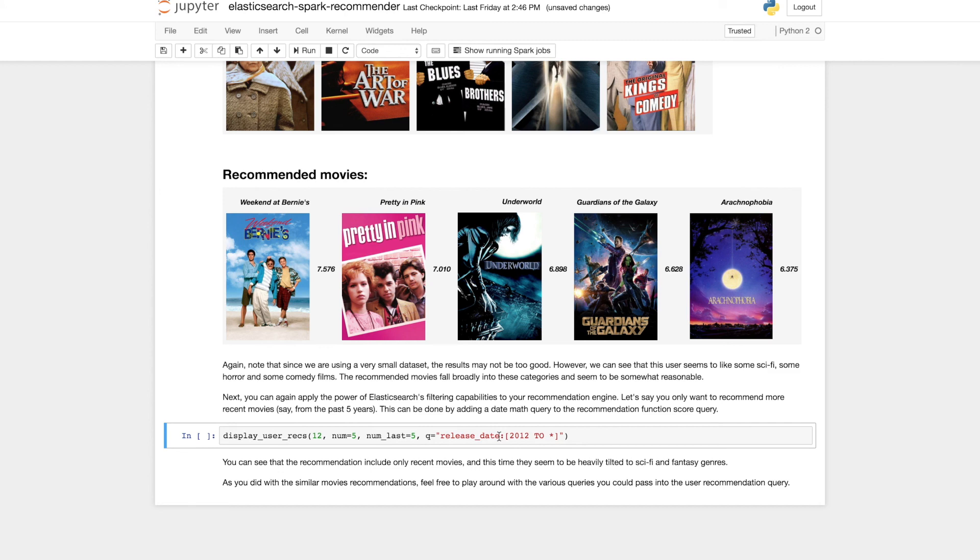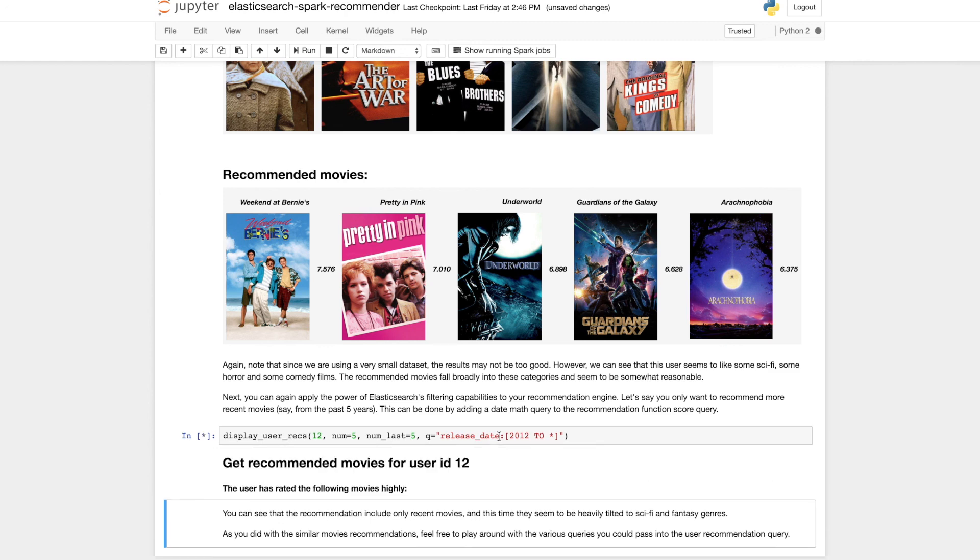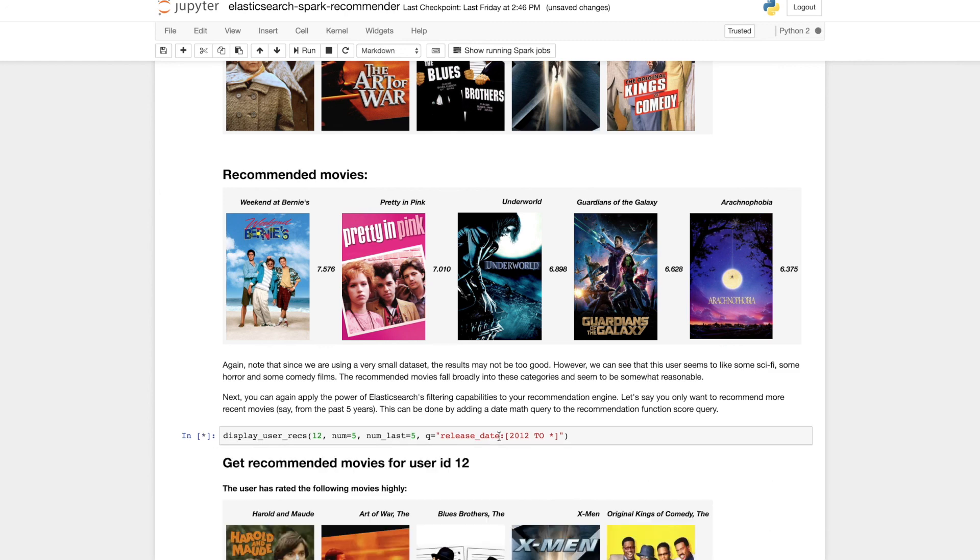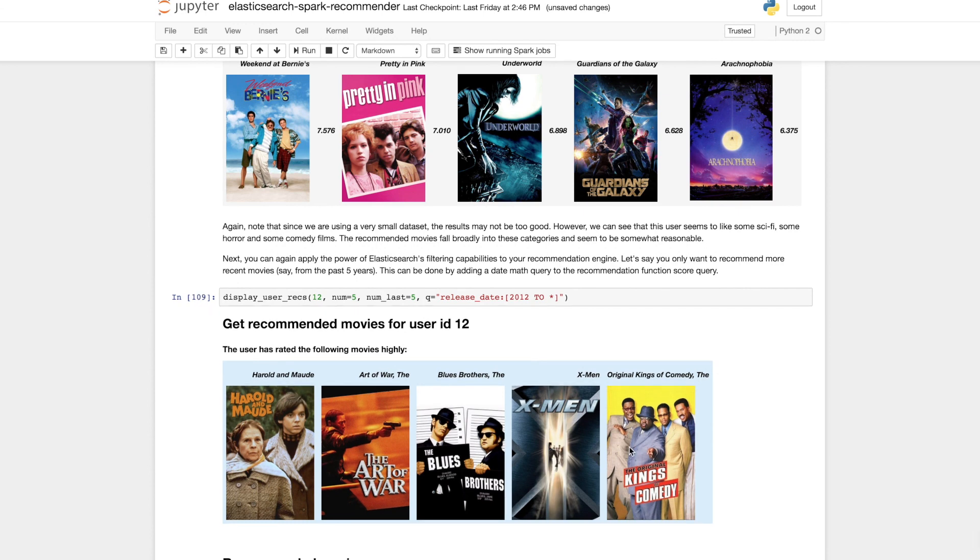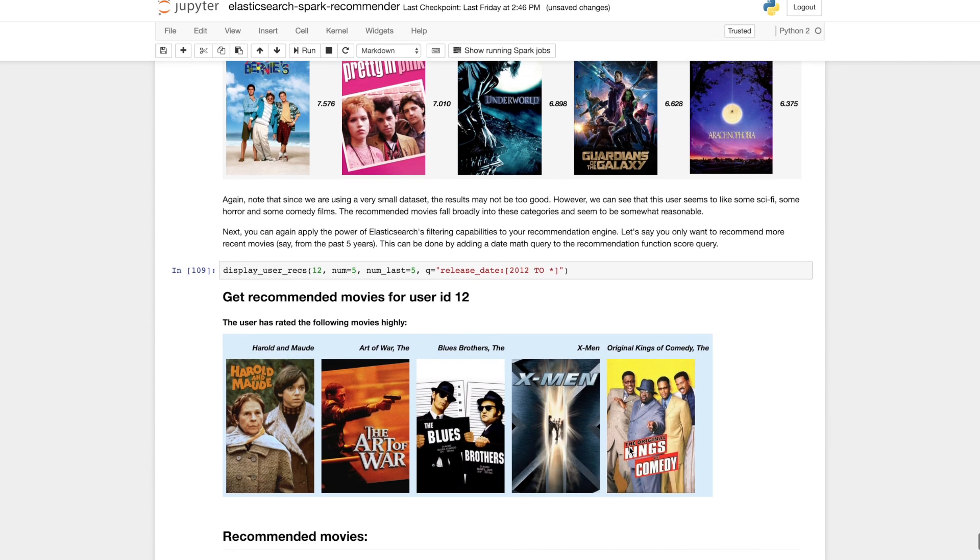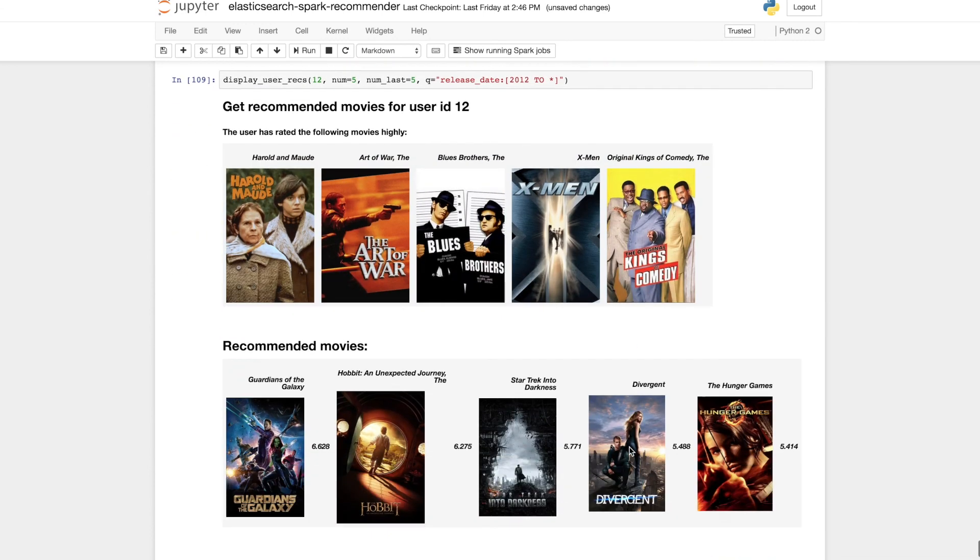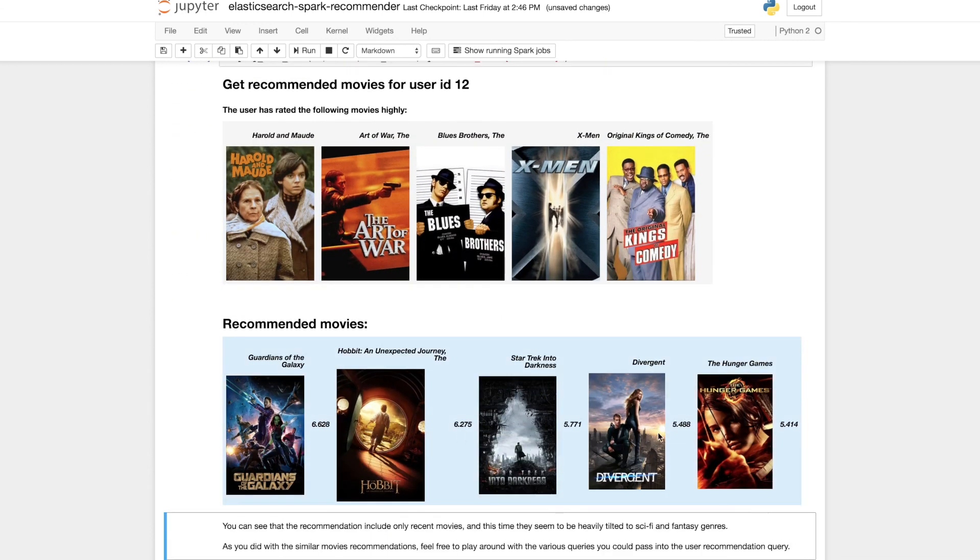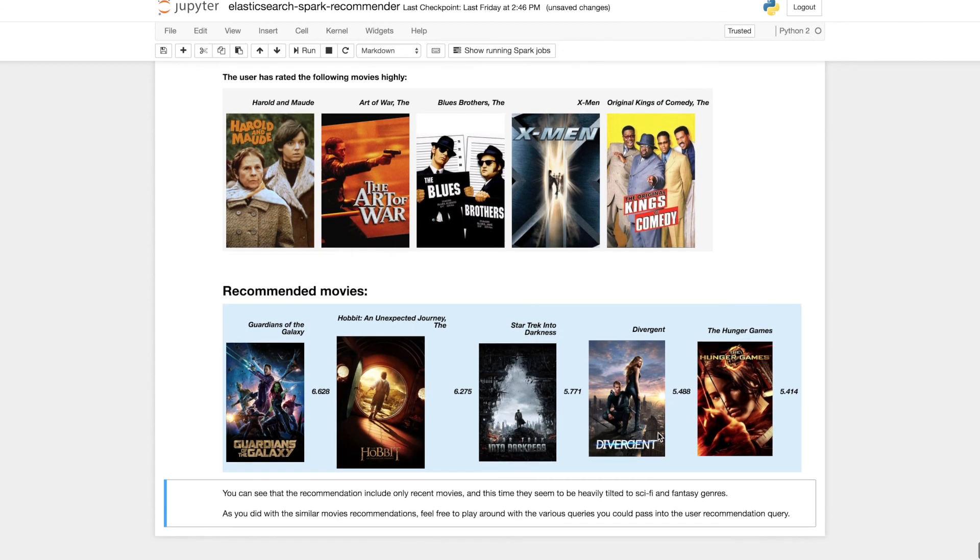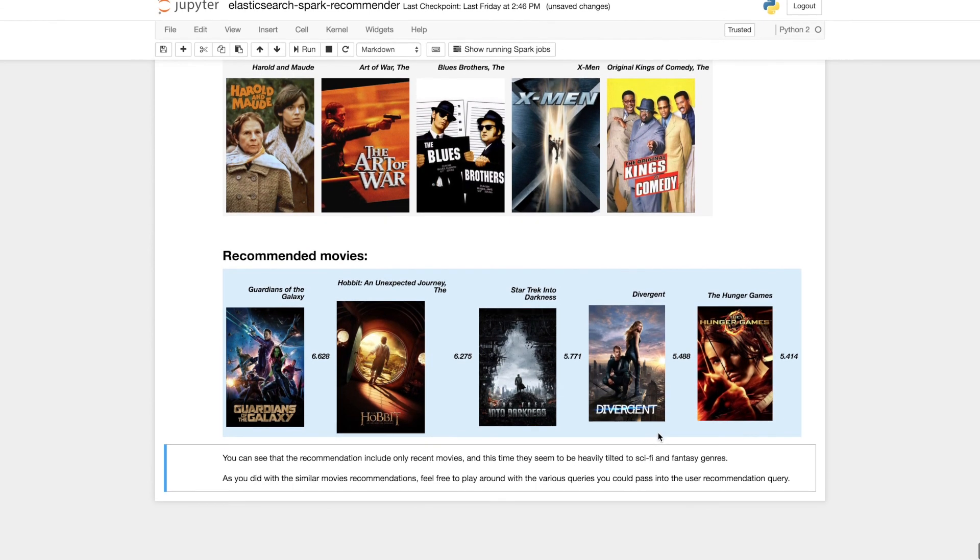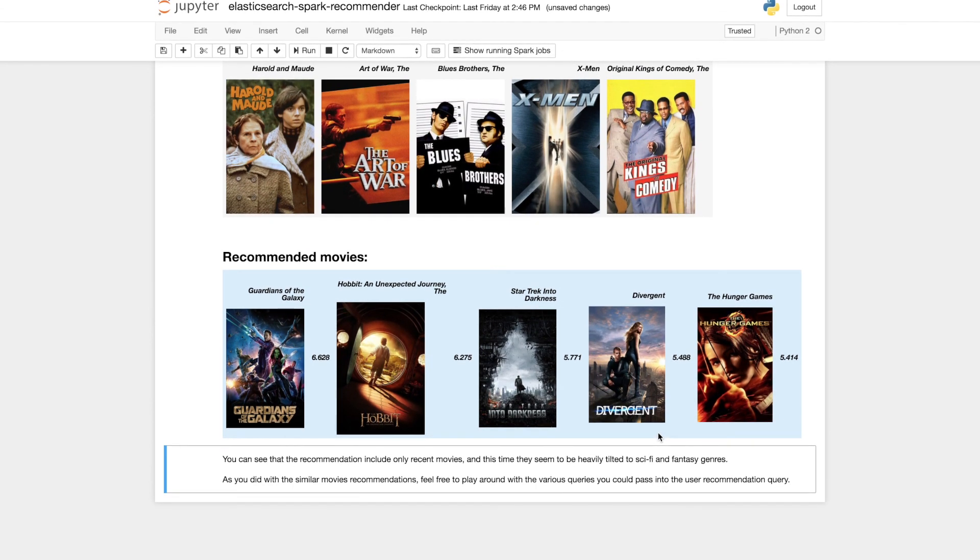And again we see the power of using a search engine because we can just use Elasticsearch date math to only recommend for example more recent movies in the last 5 years to this user. And we can see that the recommendations returned are only consisting of more recent releases and they seem to be a little bit more concentrated in the sci-fi and fantasy genres.